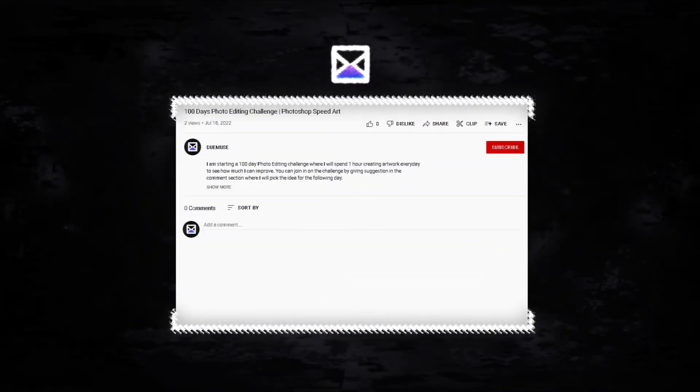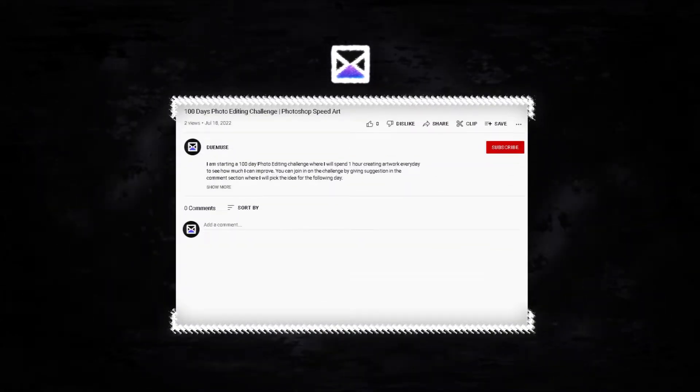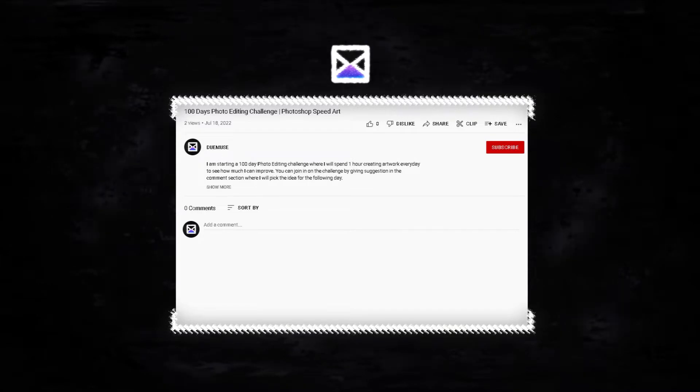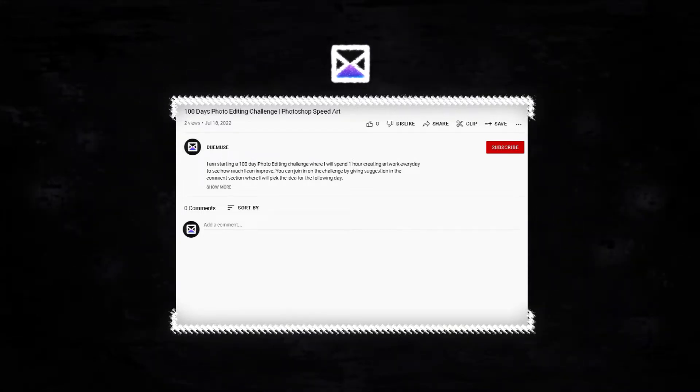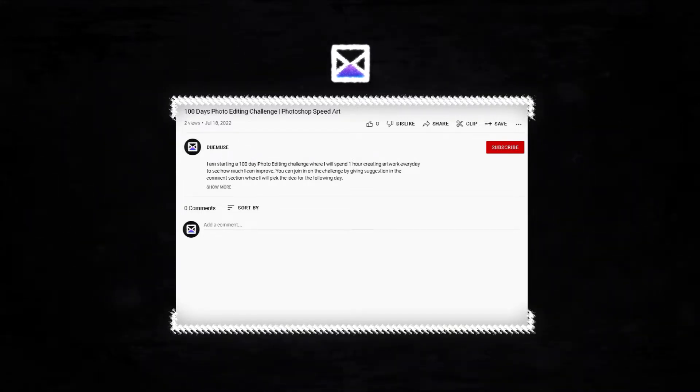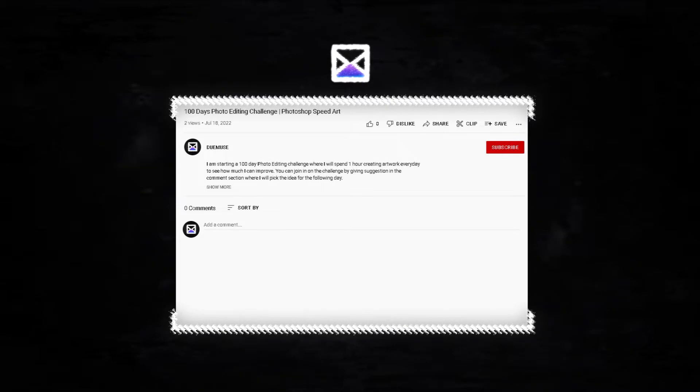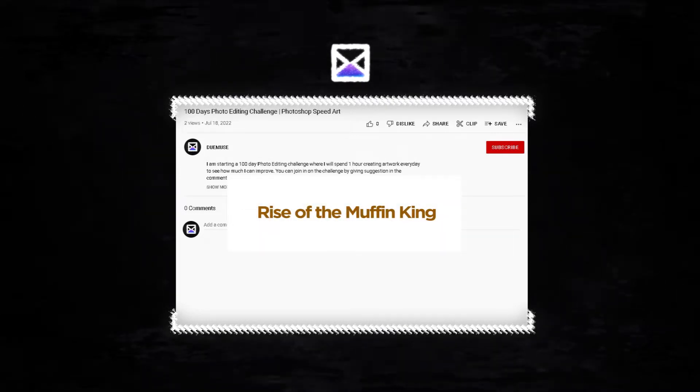Welcome back to my next challenge. Well, I guess that's just how it goes. No matter, we'll just go with the Rise of the Muffin King. Let's go!